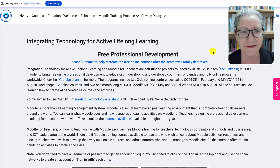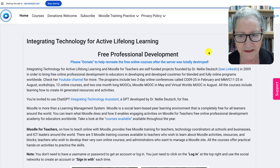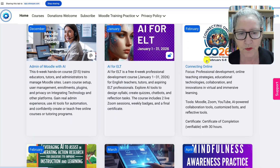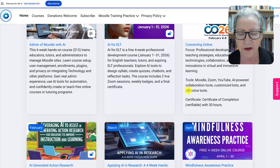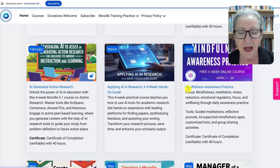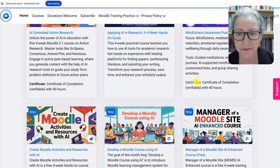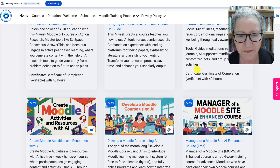And here we are. Welcome to Integrating Technology for Active Lifelong Learning, where you can get free professional development. These are the courses and you can see them as you scroll down. They're all based on a category called months — so December, January, February and so on — and you can see that there are about 17 courses, at least one per month, for 10 months actually, because June and September I'm off.